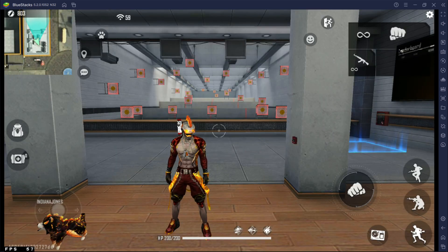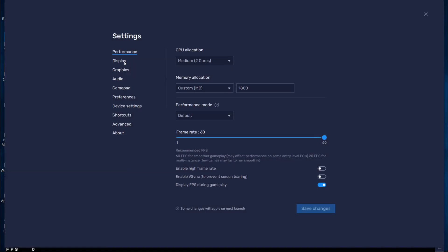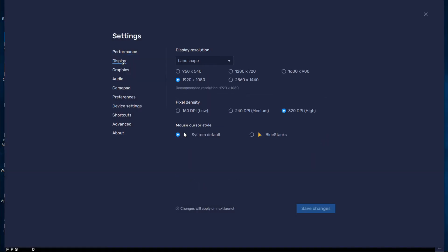Let's change these settings as well. Go to your BlueStacks 5 settings, now go to display, and change resolution to 1920x1080, and change DPI to 320. Now save the settings.